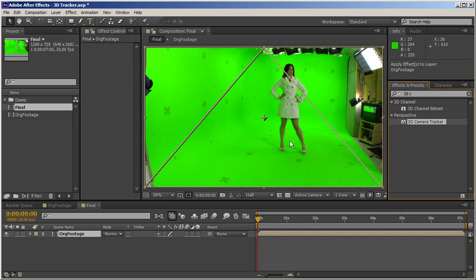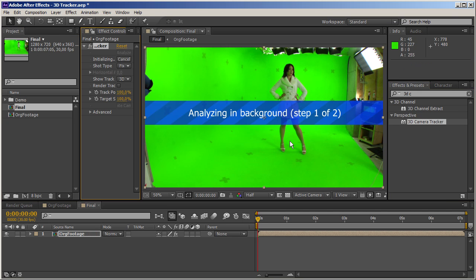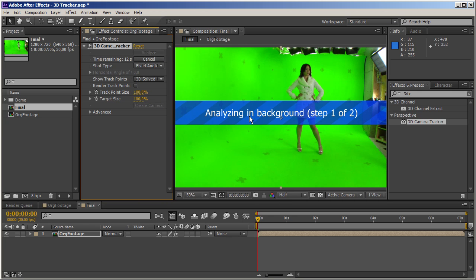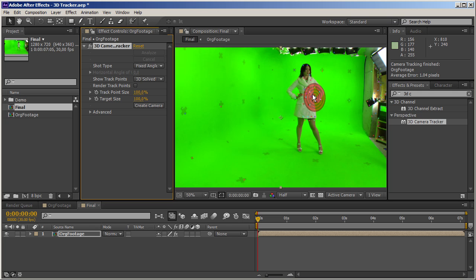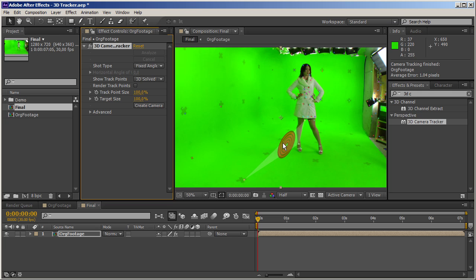Let's jump in and drag the 3D camera tracker and watch it do its thing. We've got the familiar message 'analyzing in background' — this is step one out of two. The first step is 2D tracking and the second one is 3D solving. It's amazing how well and how fast this works. The camera was already solved almost immediately and we've got a couple of 3D trackers and some indicators in the comp area.